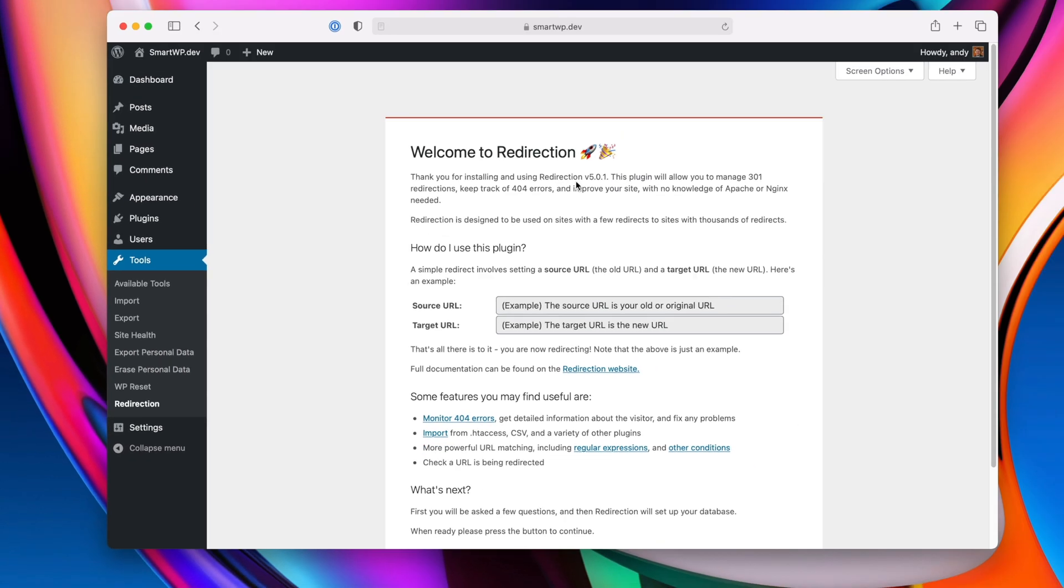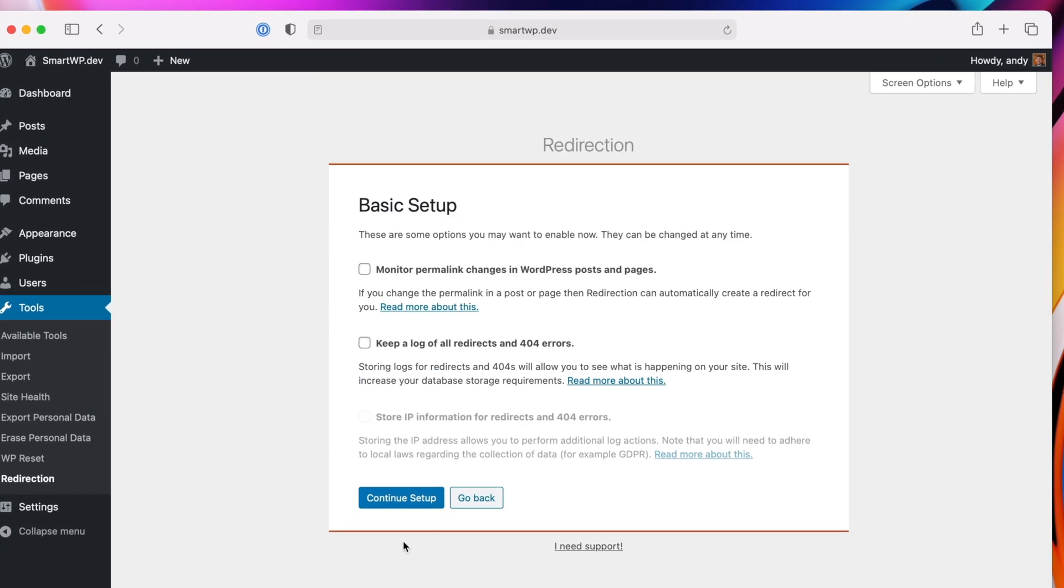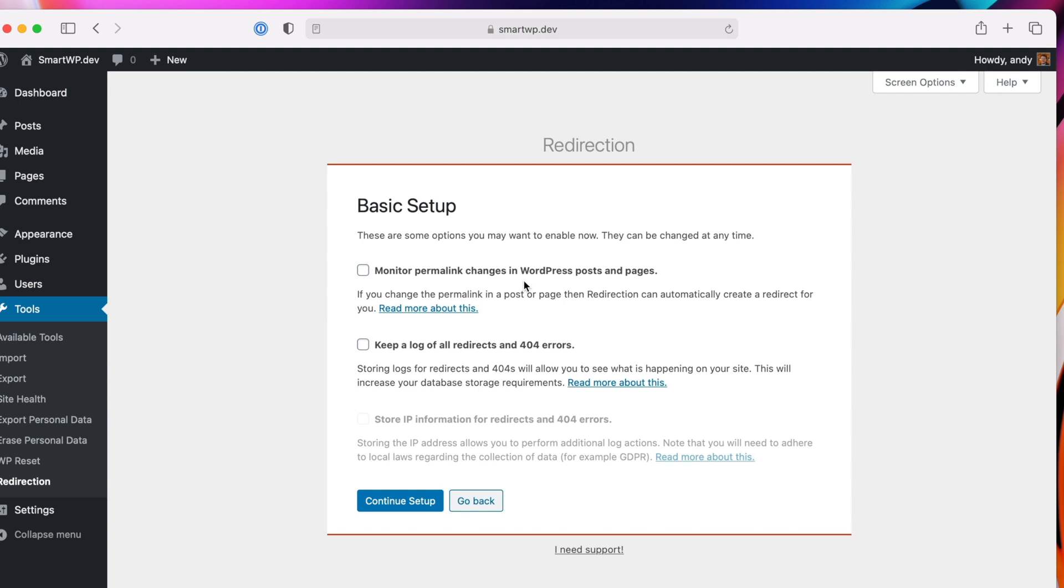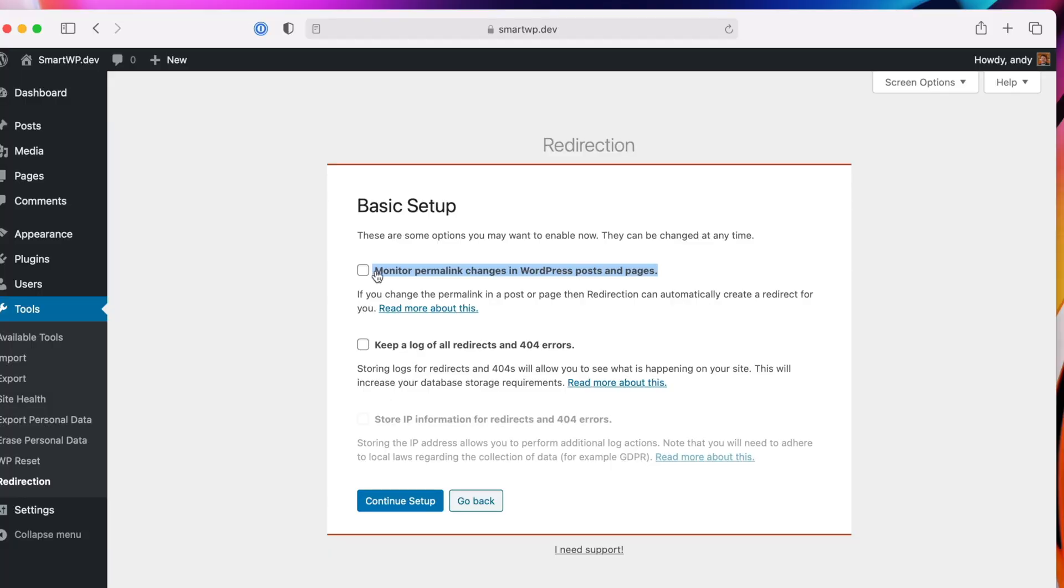So let's go to the settings, and we'll start the setup. This is one option I recommend turning on. It'll actually monitor when you change permalinks. So, for example, that change we just did with the pricing page, it would actually monitor that and actually create a redirect. So we're going to turn that on, and I'll show you how that works a little bit later.